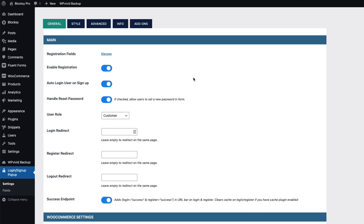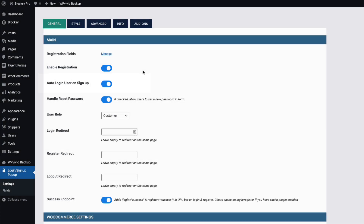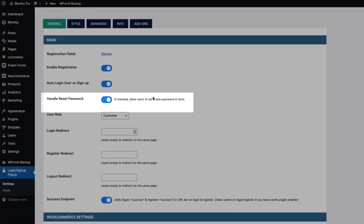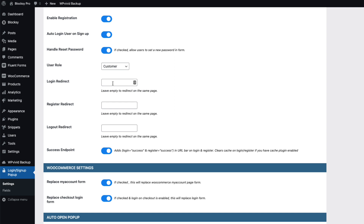Let's take a look at the settings. First are registration fields — I'll show you how to add or modify those later. You can also choose whether to enable registration, whether to auto-login your user on sign up, and whether to show the forgot password or password reset option. If the user registers, you can set the default user role — if you're using WooCommerce it would be wise to choose Customer, but you can choose whatever role you want.